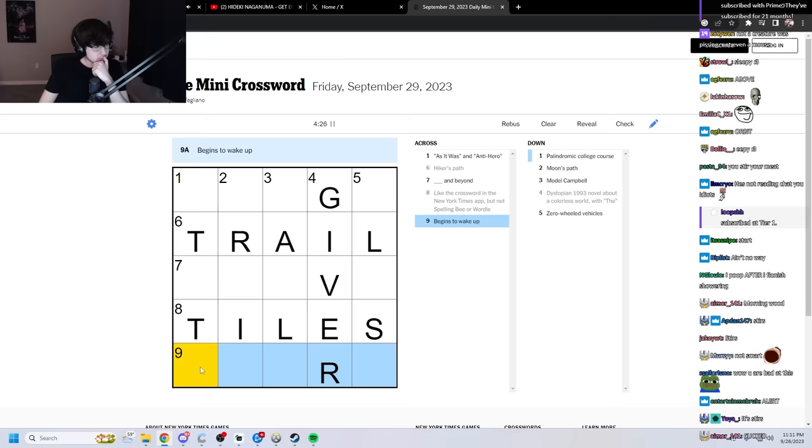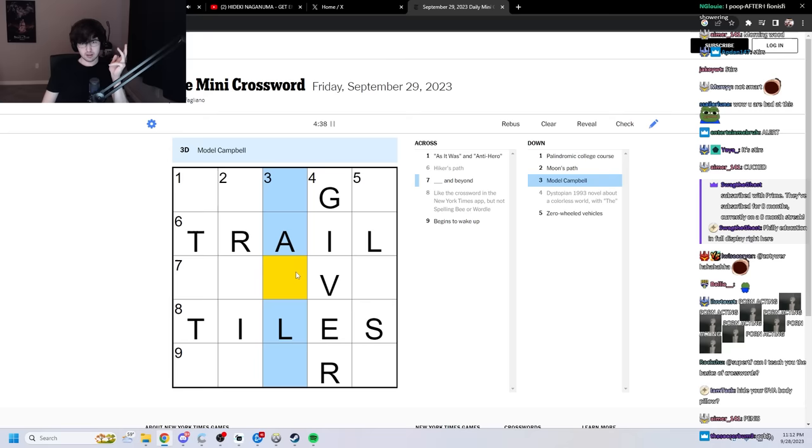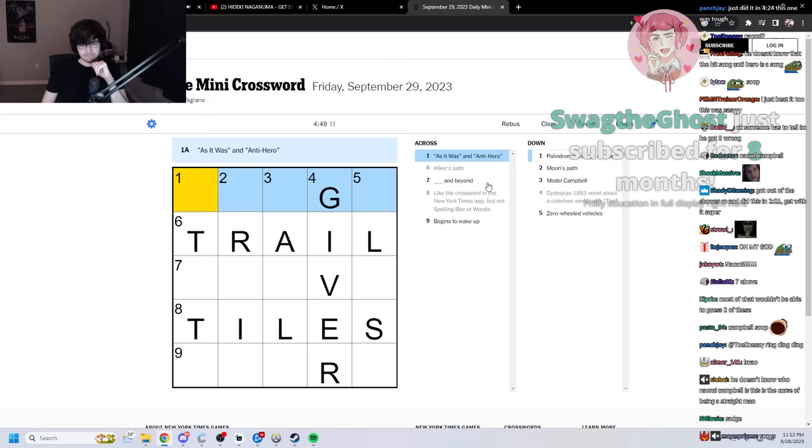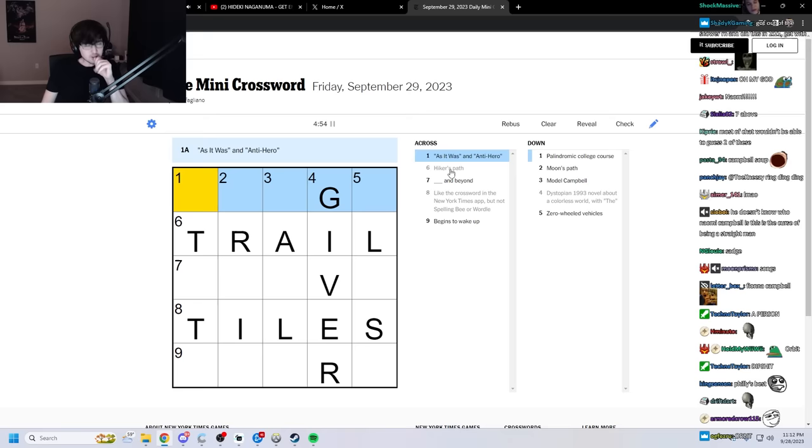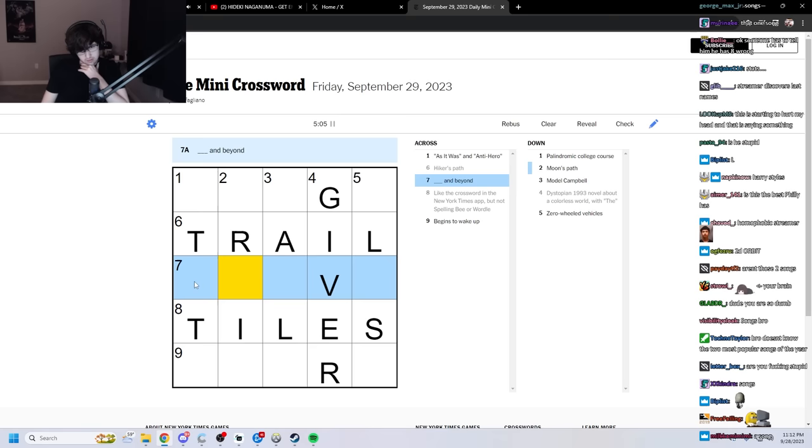I'm getting fucking pissed. Zero-wheeled vehicles? Model? What is Model Campbell? Campbell's soup? Like, I don't even know what this. Smart. Philly education in full display right here. As it was an anti-hero. What is it? As it was. What is it saying? Why are they in quotes?